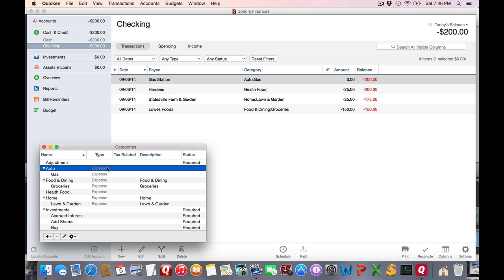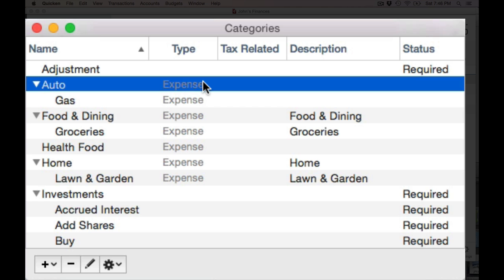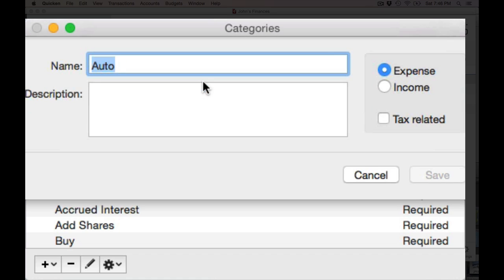I'm going to classify this as Electric. You can double-click to edit a category — there you can change the name, add an optional description, or set the expense or income flag. Do note that that flag only applies to the parent category, and all subcategories will assume that flag.